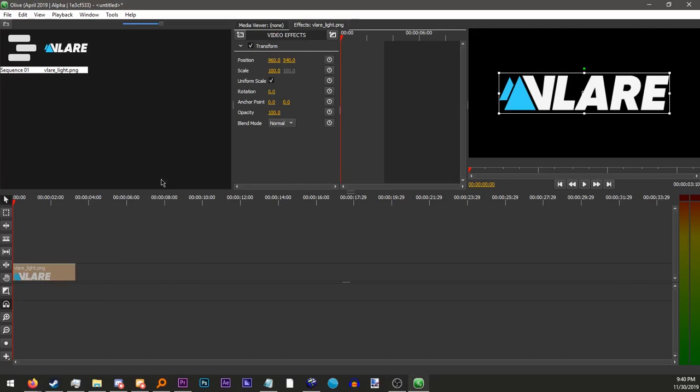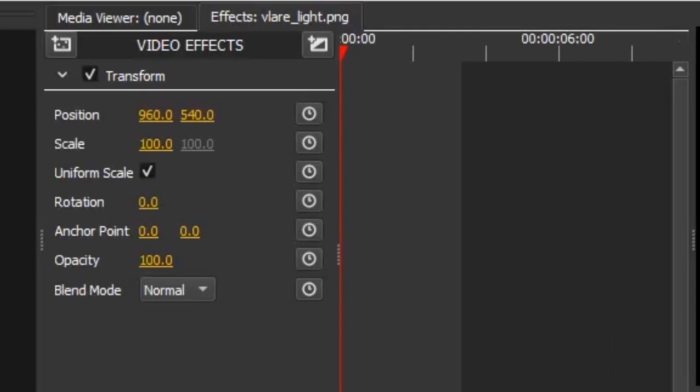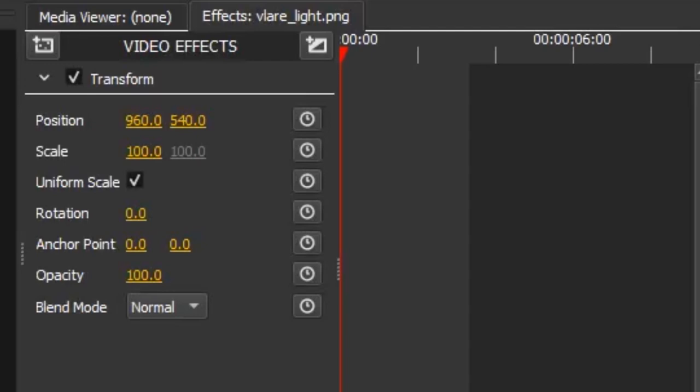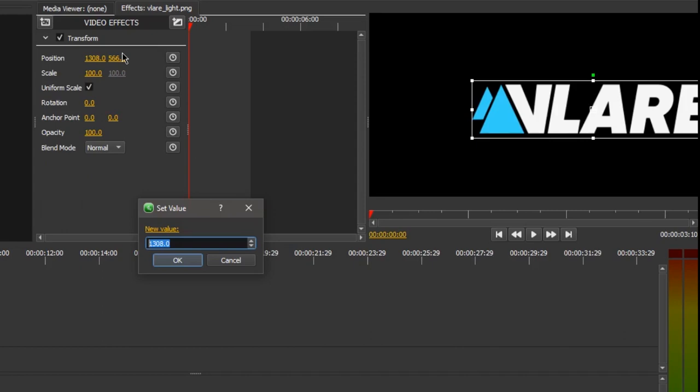Now, in transform, all these numbers control something about the position of your item on screen. The position numbers here change the placement of it, X and Y. You can change this by either clicking and dragging on the numbers, entering in your numbers using your keyboard, and literally clicking and dragging the object around in the preview.